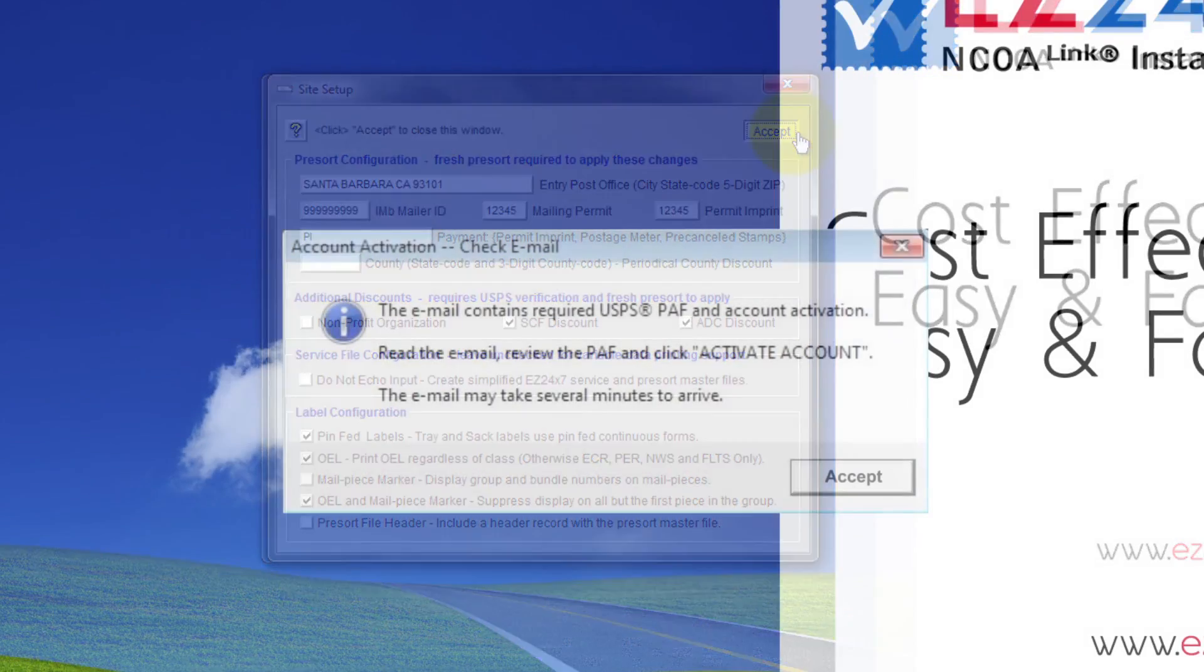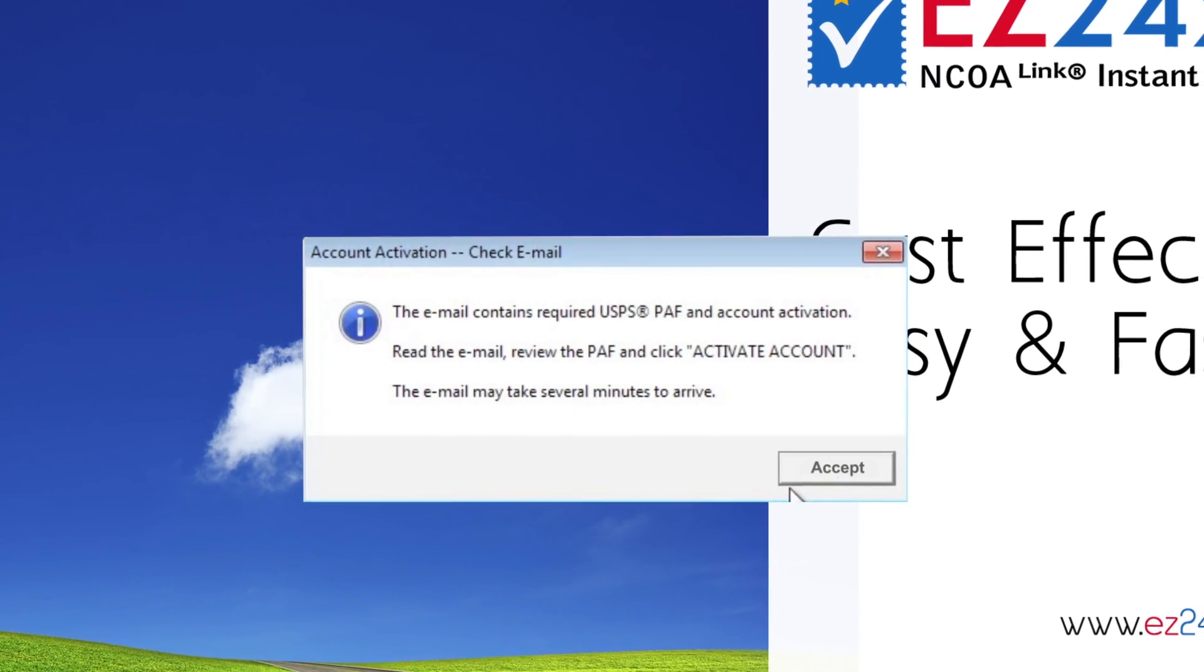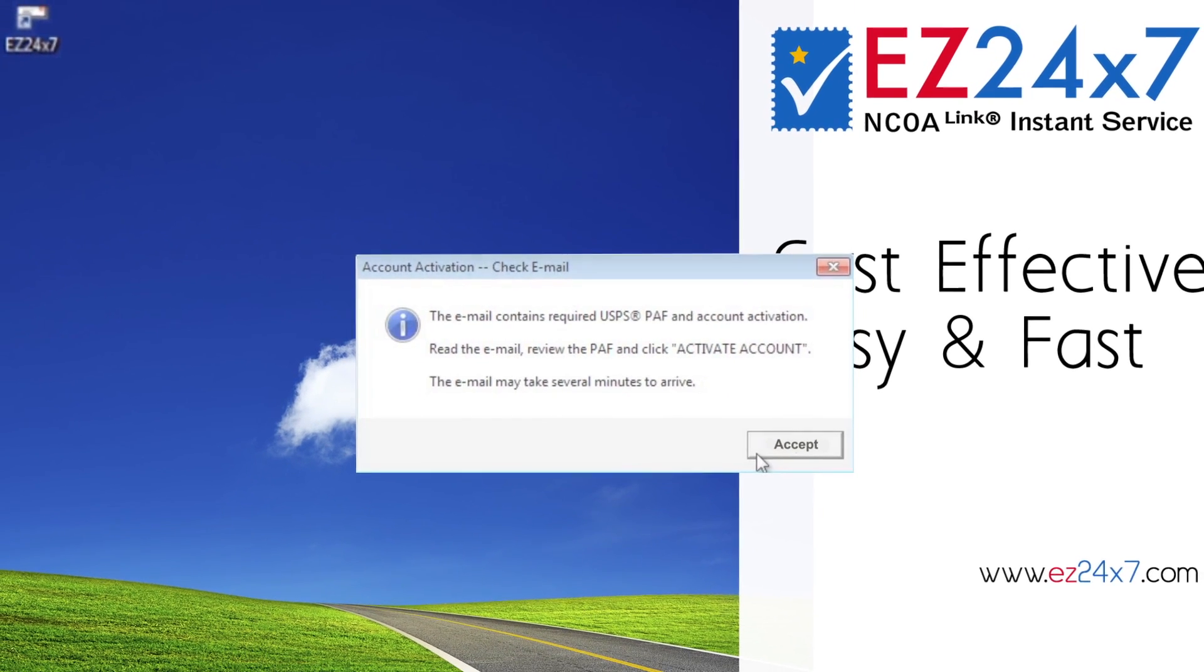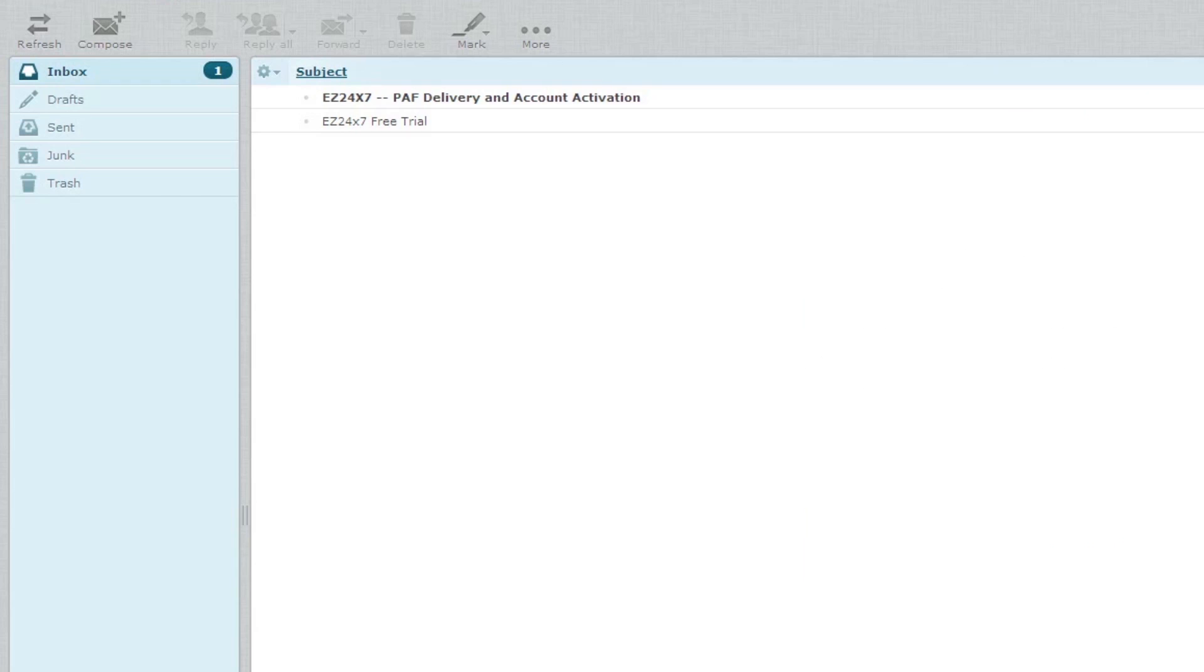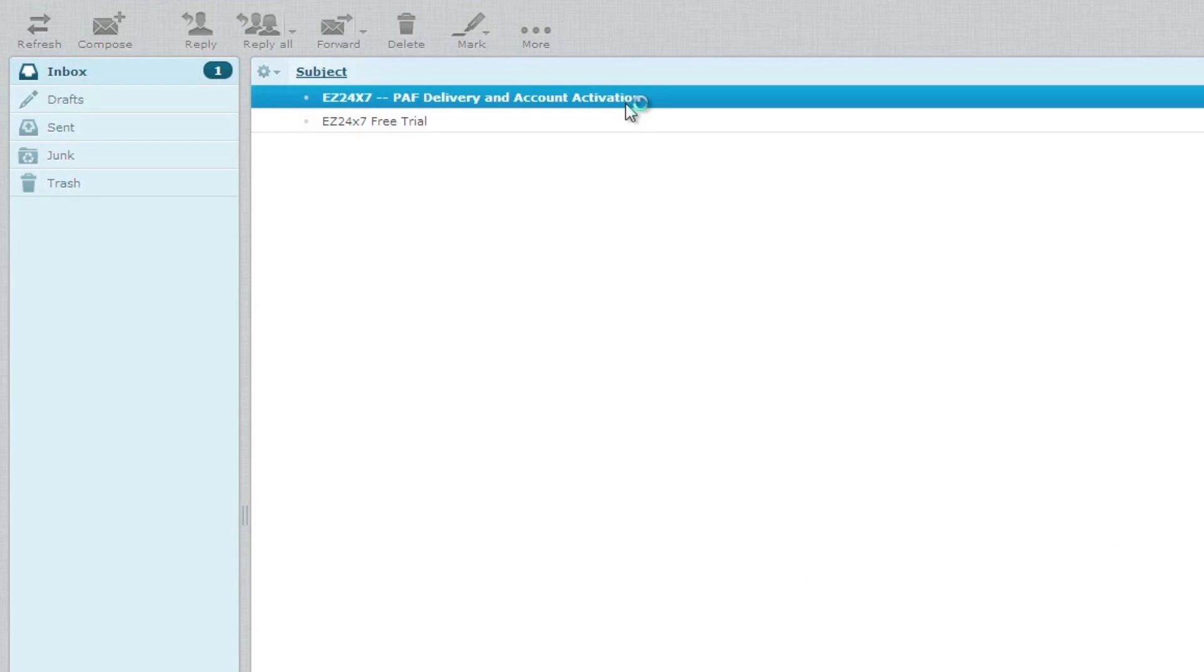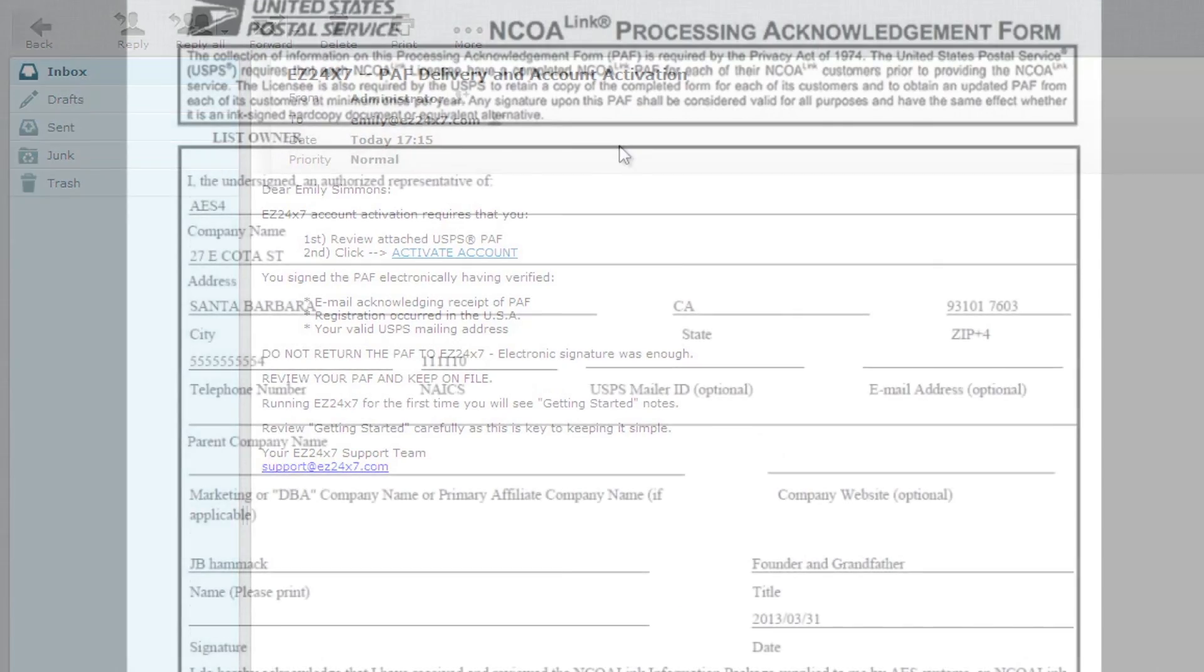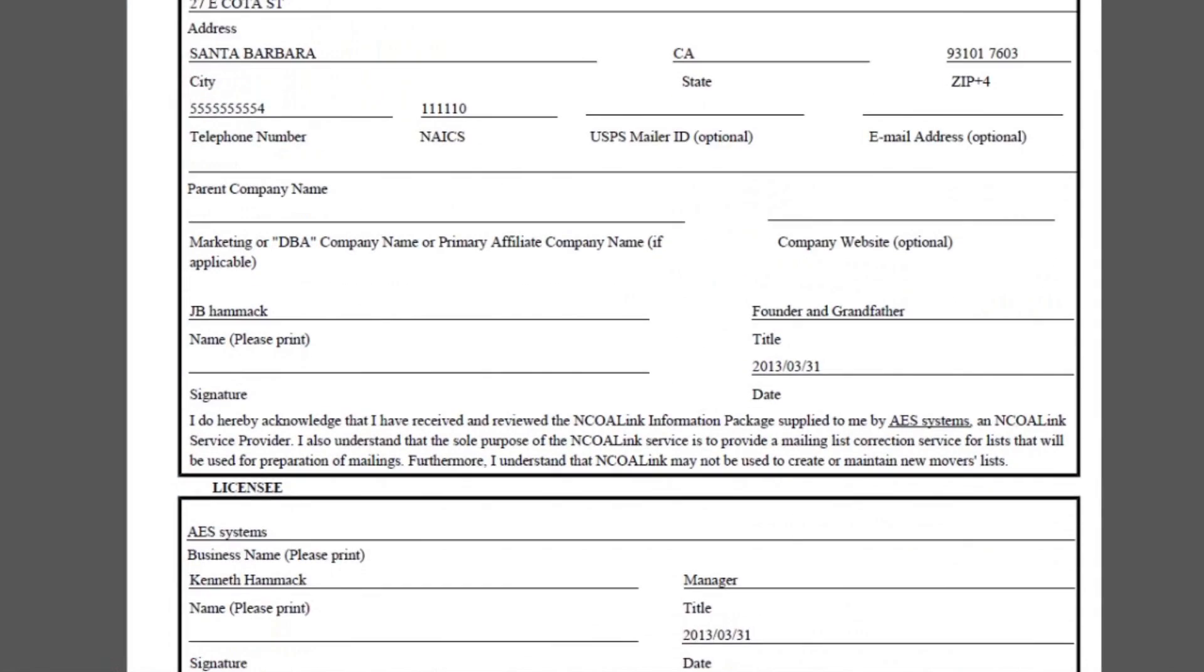After registry, you will receive an email which contains attached USPS path. Go to your email and open EZ247 path delivery and account activation. Open the attached path and check for accuracy.